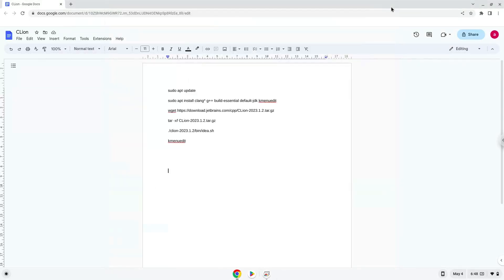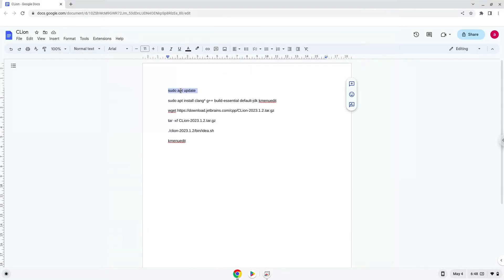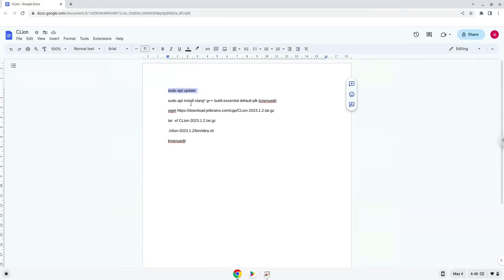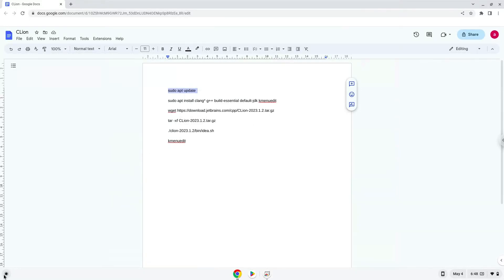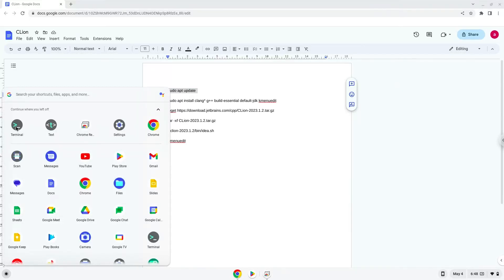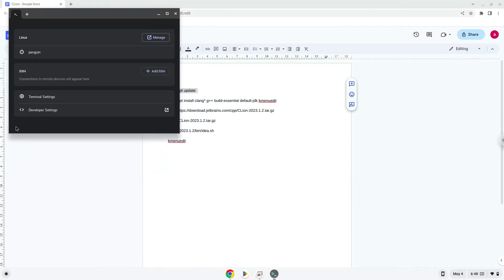Now we will copy the first command and open a terminal session from our app menu. Next, we will paste the command into our terminal.